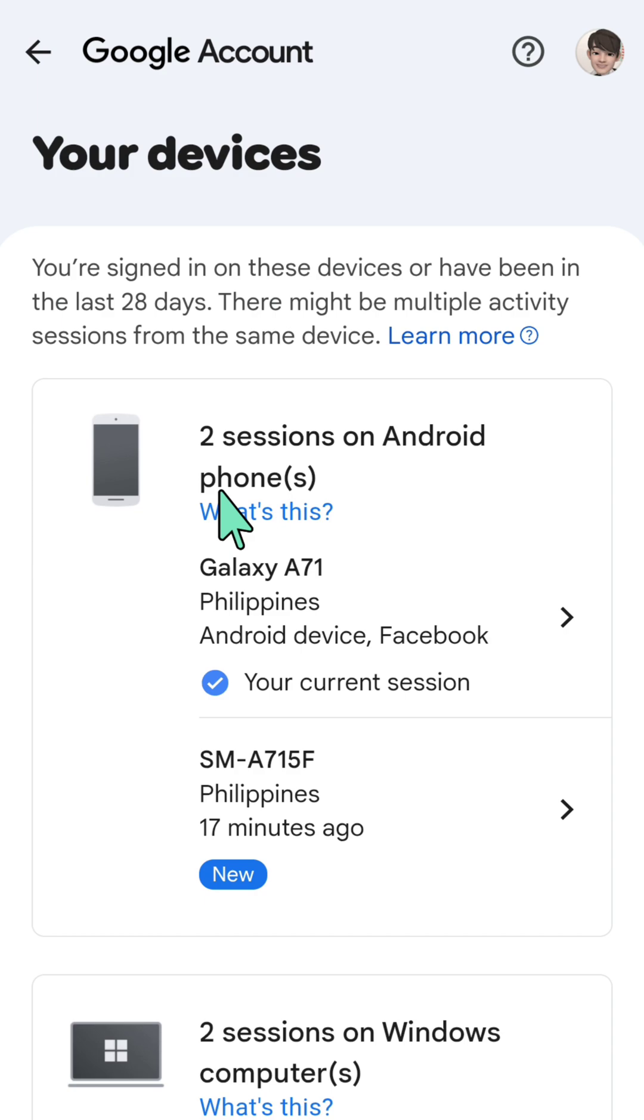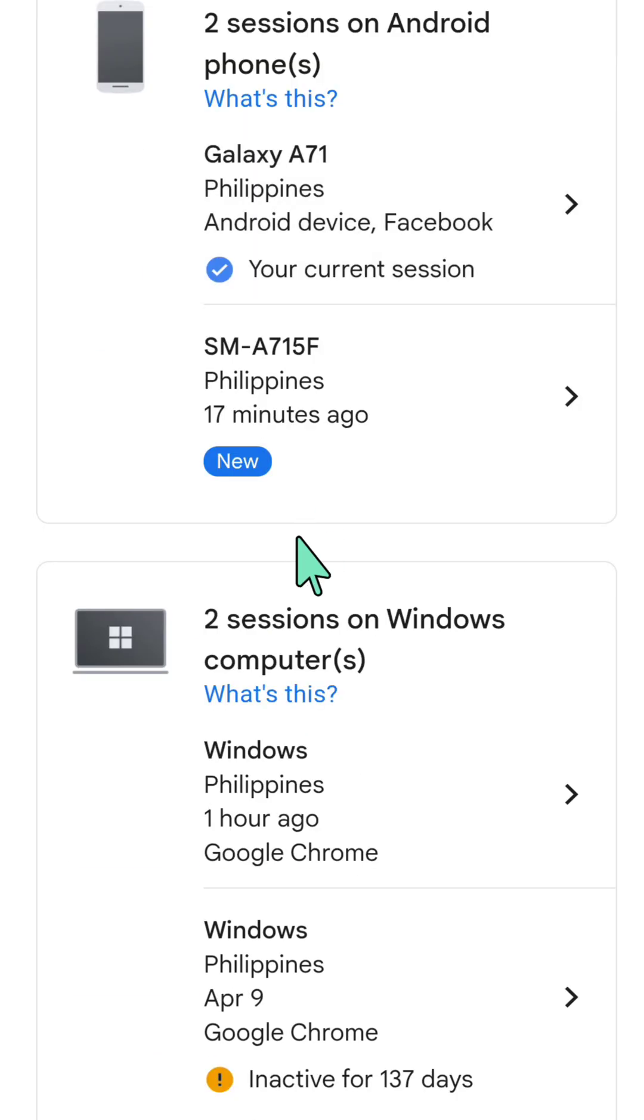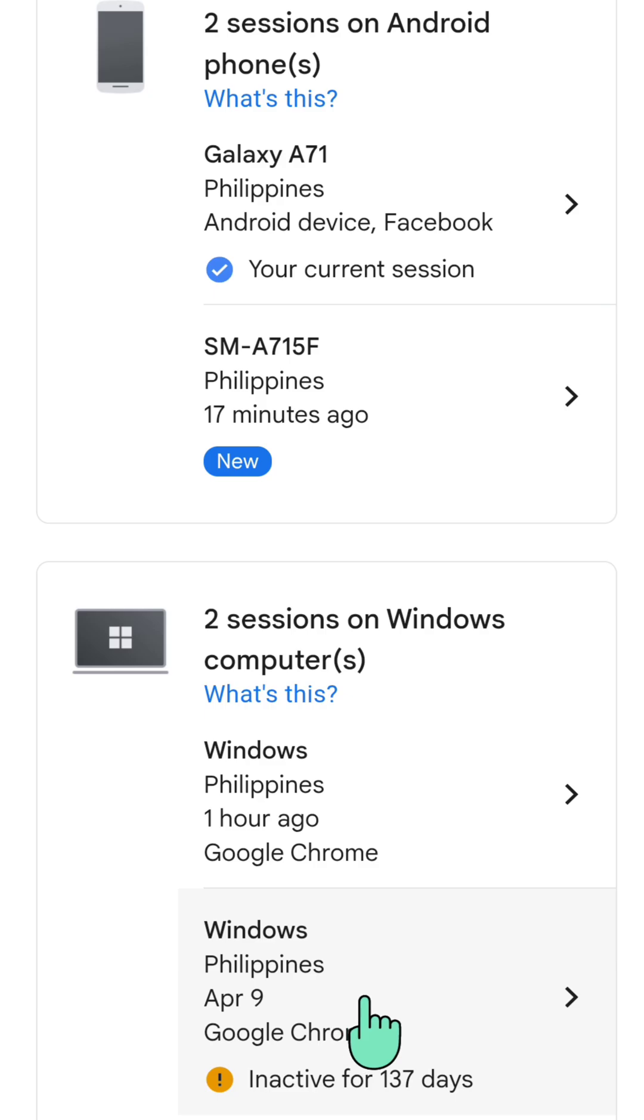All you have to do is select the specific device you want to sign out. For example, if we want to remove or sign out this other device here, you need to click.